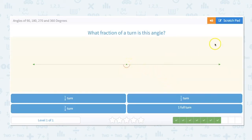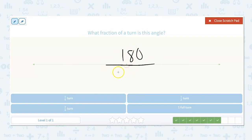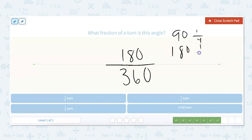What fraction of a turn is this angle? First we figure out the measurement: this is a straight line, so it is 180 degrees. And 180/360 — we know 90 is 1/4, so 180 is 1/2. So 180 degrees is a half turn.